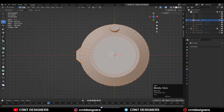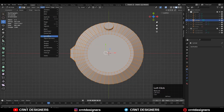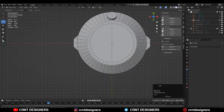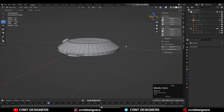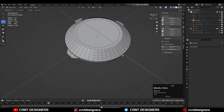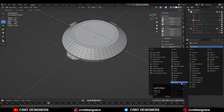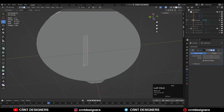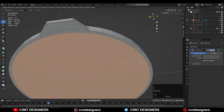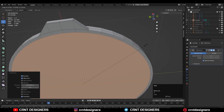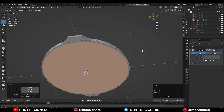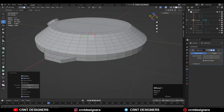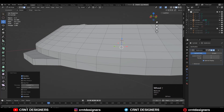Then select everything and go to Mesh > Symmetrize along the X axis. And then you can add the Subdivision Surface modifier on the model. You can select these bottom faces and use the Inset operation there. Add more supportive loop cuts on the model.